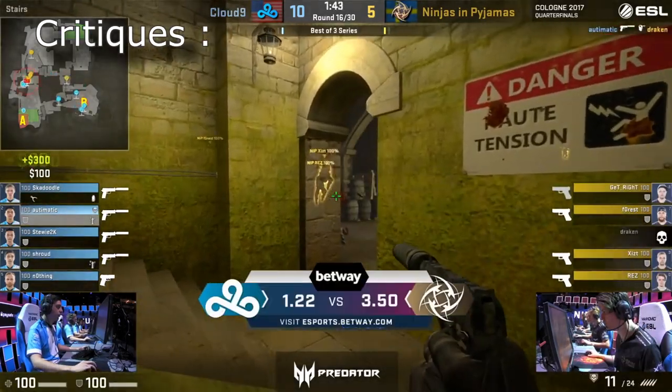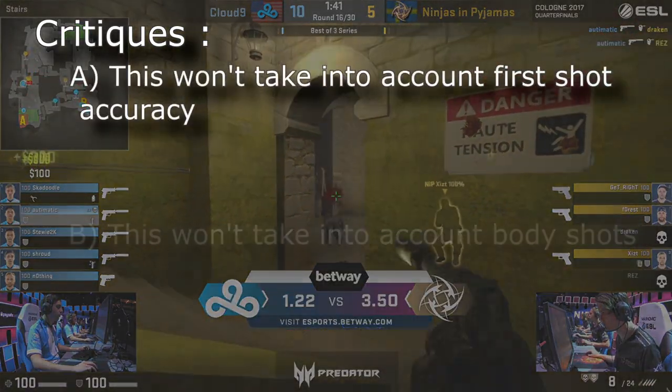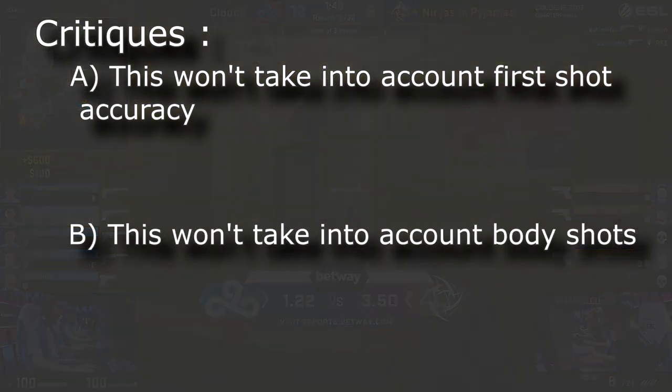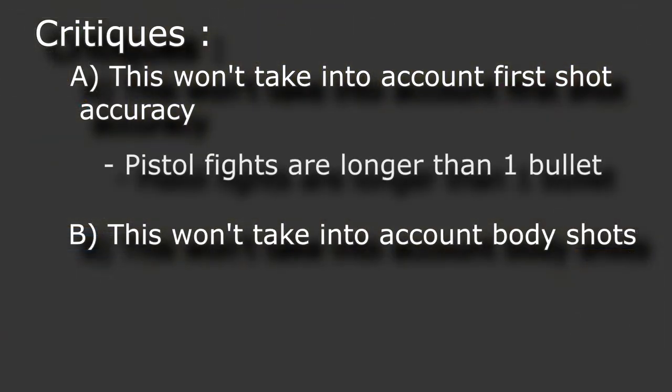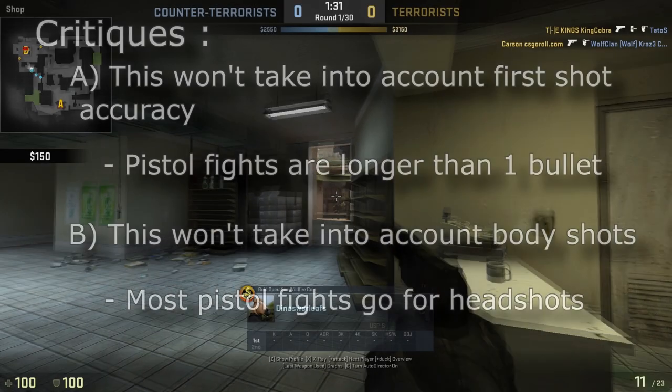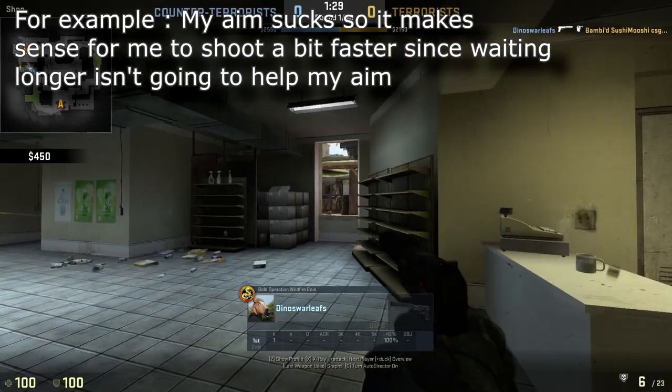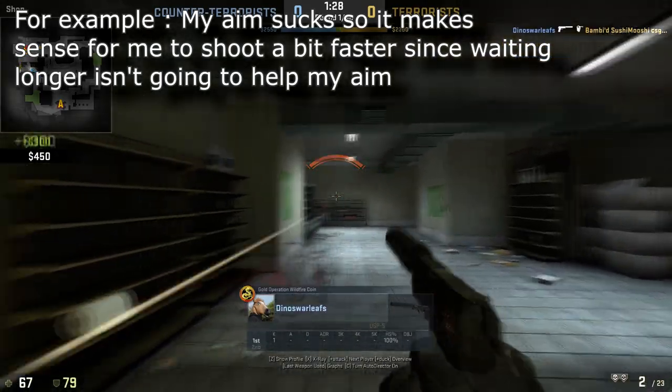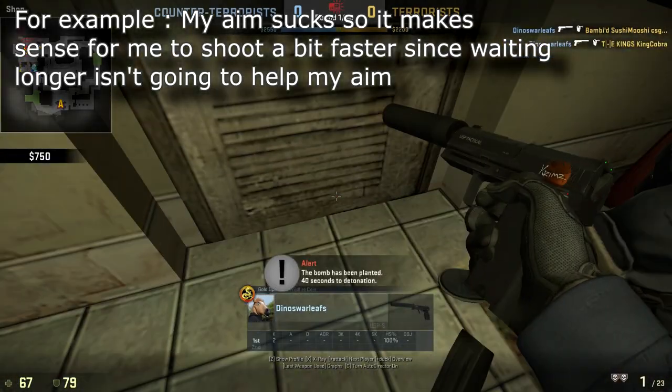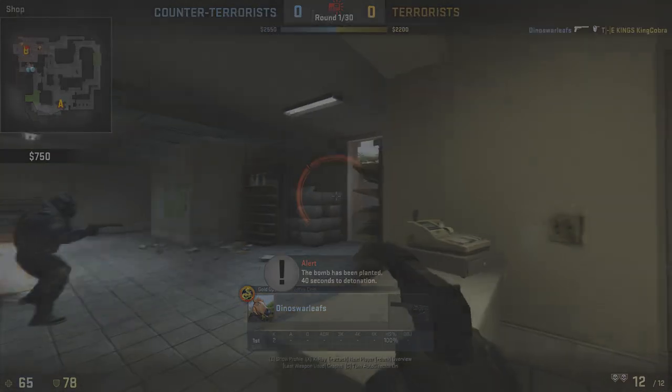You can make the argument that this isn't a fair metric because of first shot accuracy and body shots, but I think this is a really good one in a general case since A, lots of pistol engagements don't always have the first shot hit, and B, many pistol engagements probably end with headshots. I know this will ignore the situational factors that come with CS:GO, but it would be really hard to include those in a mathematical sense.